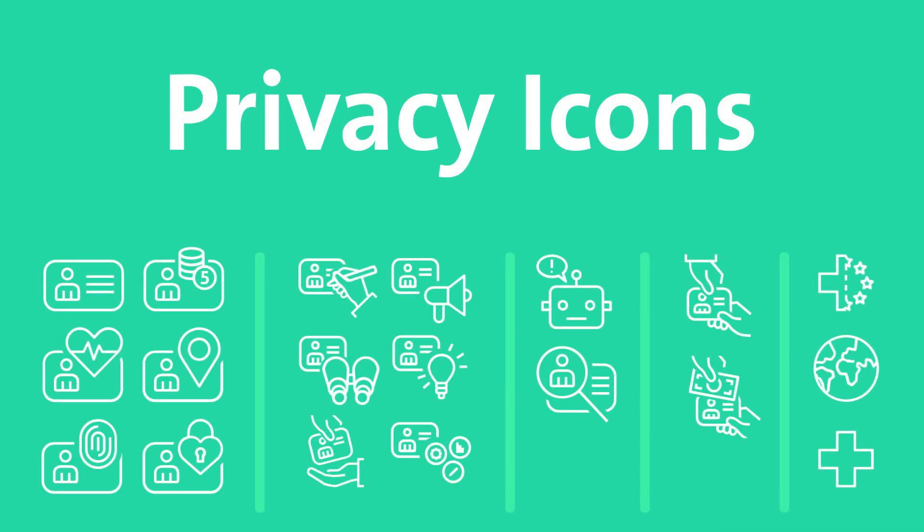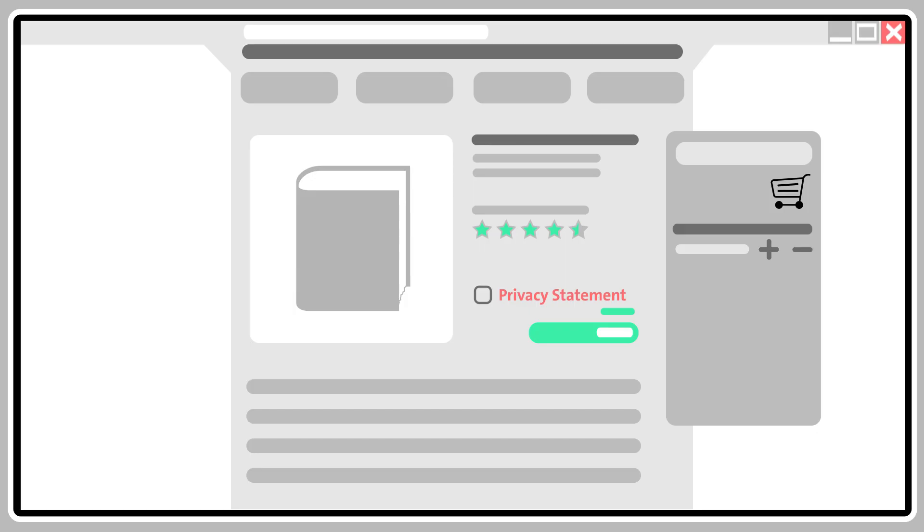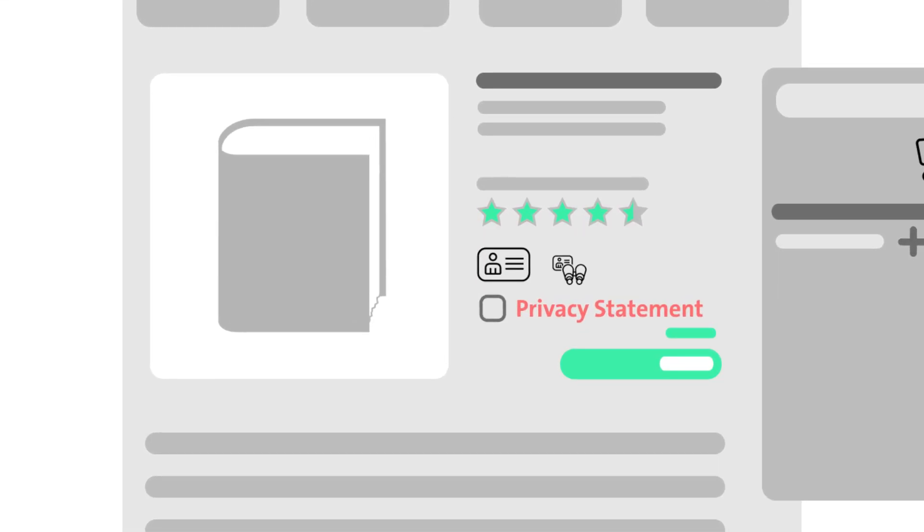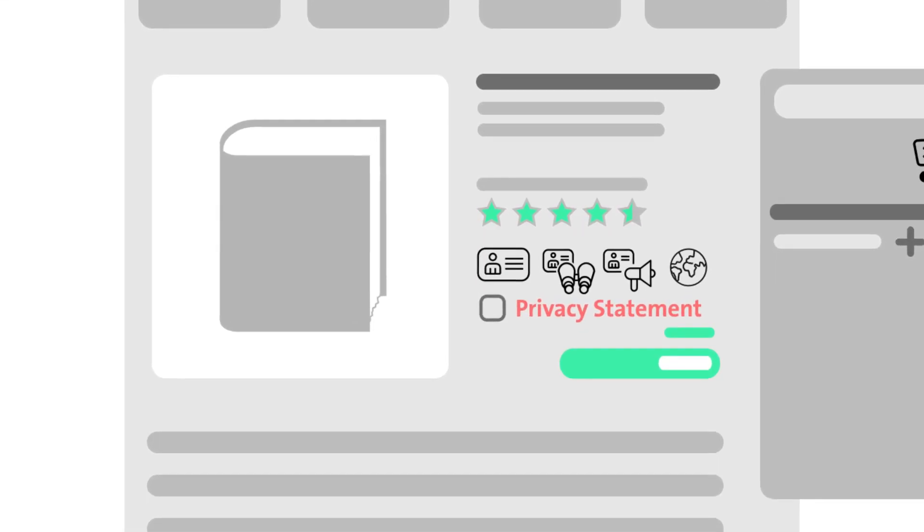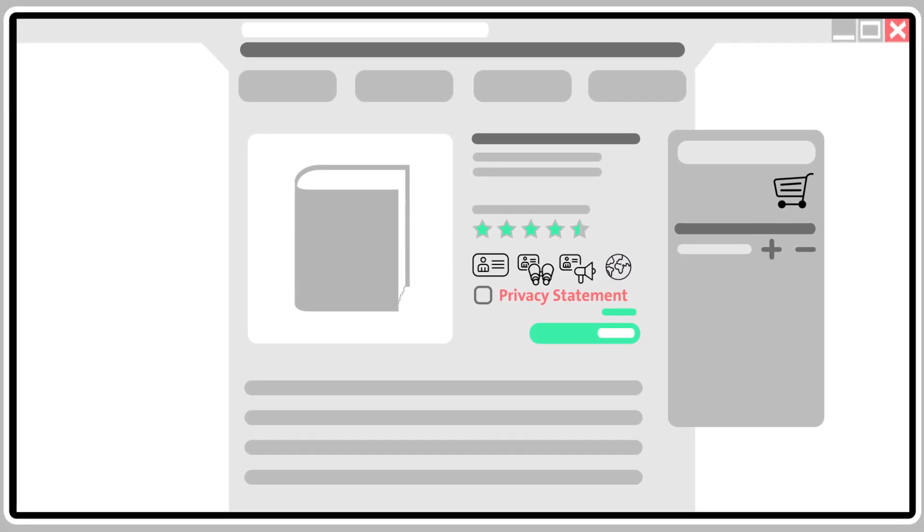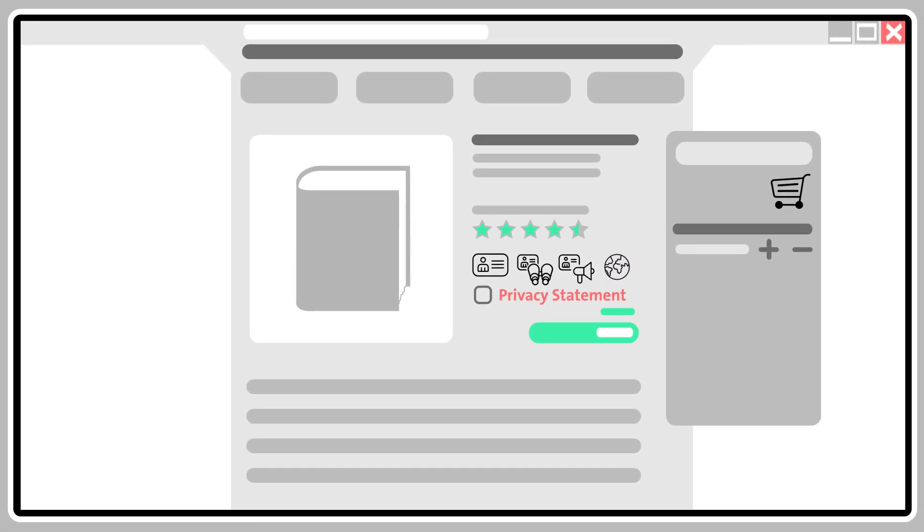The new privacy icons give customers a general understanding of which of their data is used for what purposes, quickly and easily.